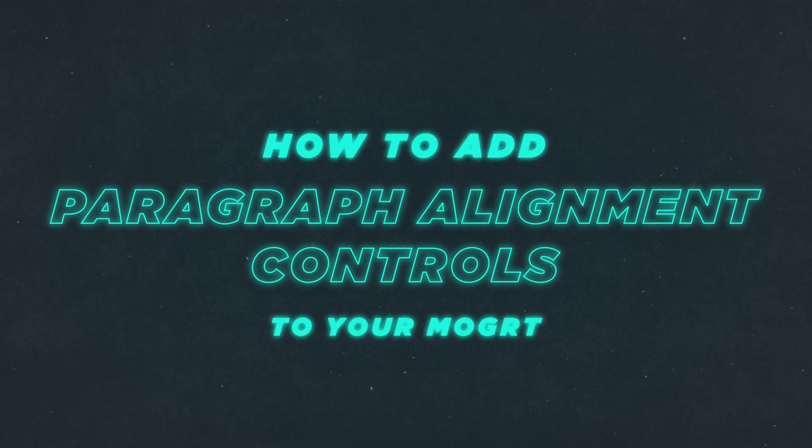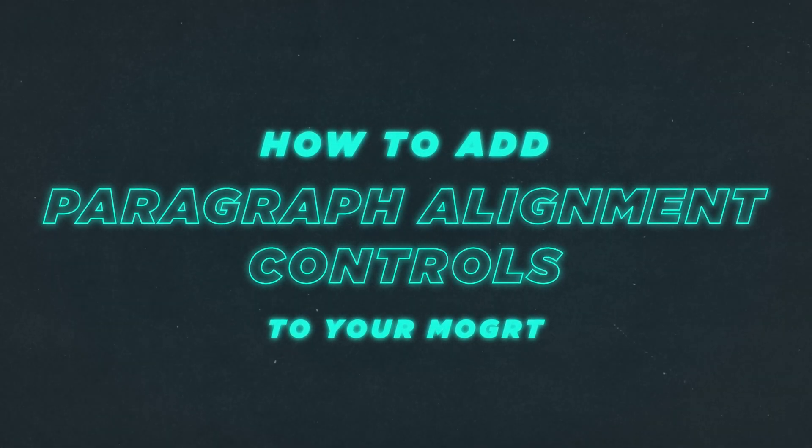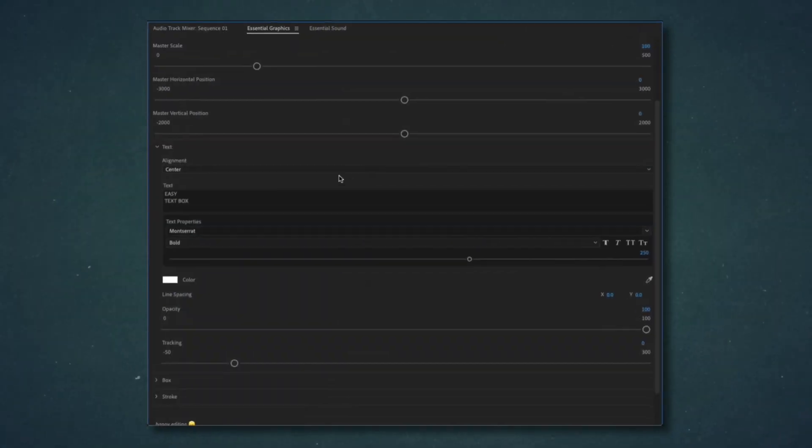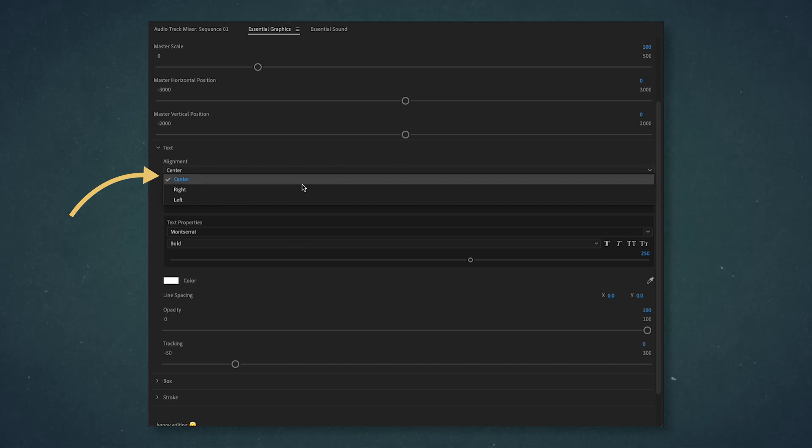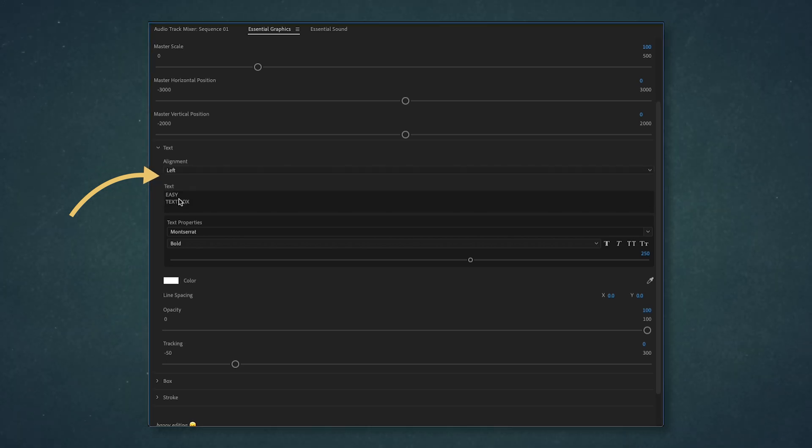What's going on? My name is Spencer and in this video you're going to be covering how to make controls to paragraph alignment for a motion graphic template.